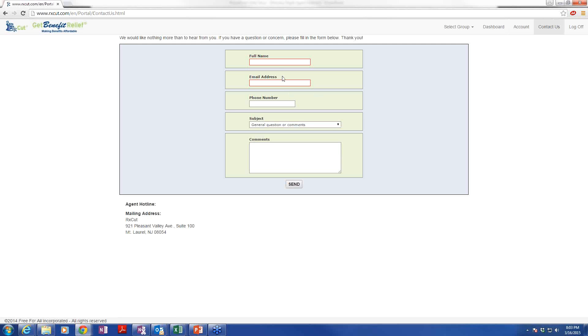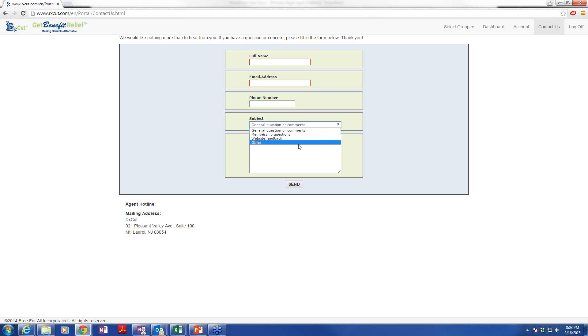Contact us. If you have any question at all, this is one way to get it to us. Of course, you have my phone number and my email address. You can simply type your name and your email address or phone number and narrow it down to a question or click other. Type in your comments, hit send. I will be copied and respond to that. But also, anyone that may have brought you in will be copied on that as well.